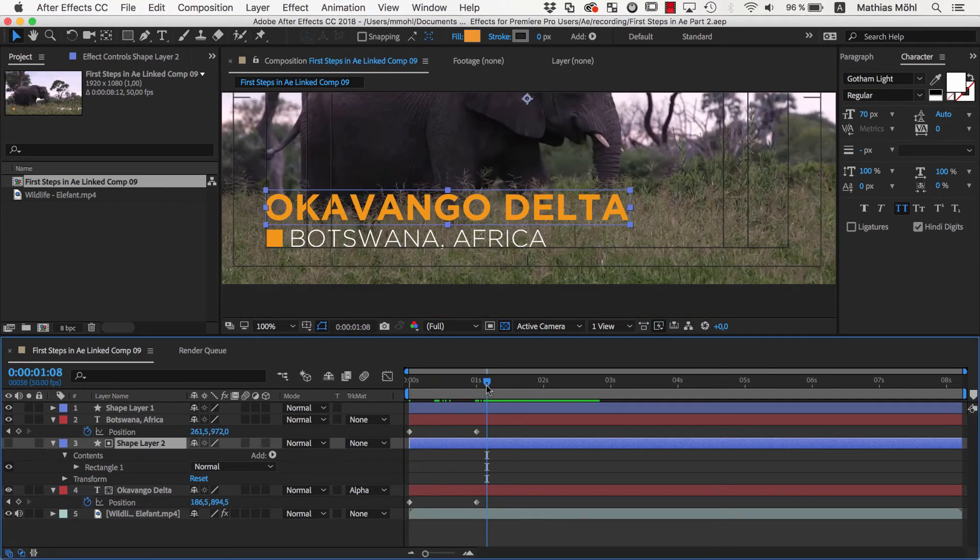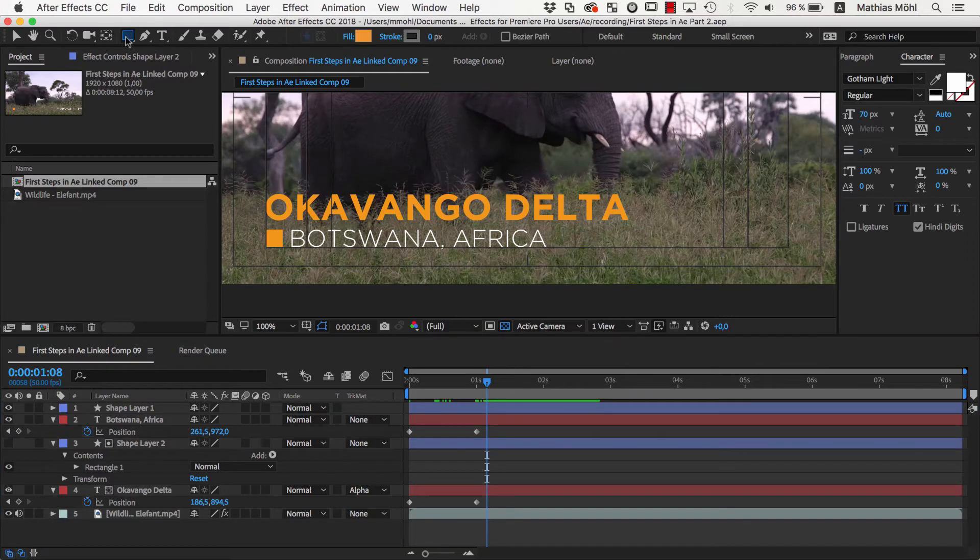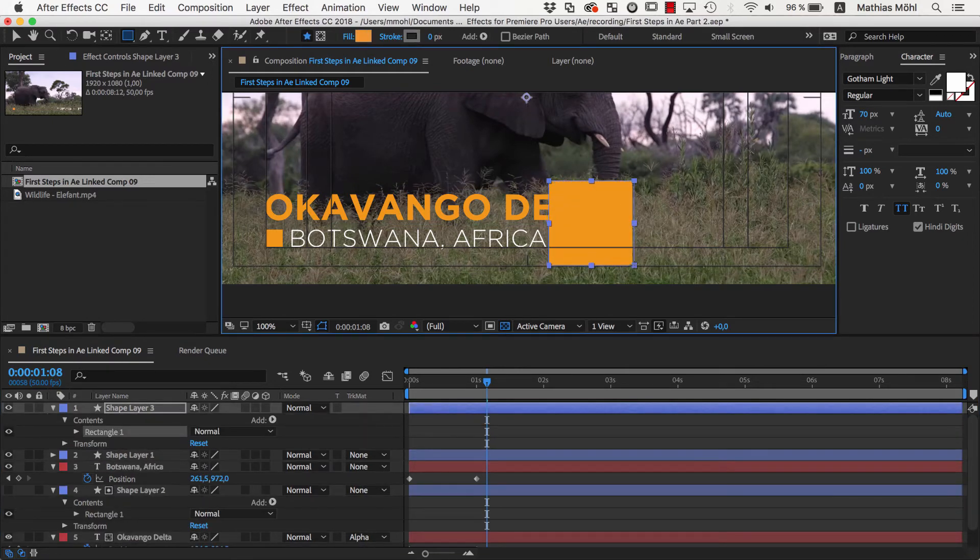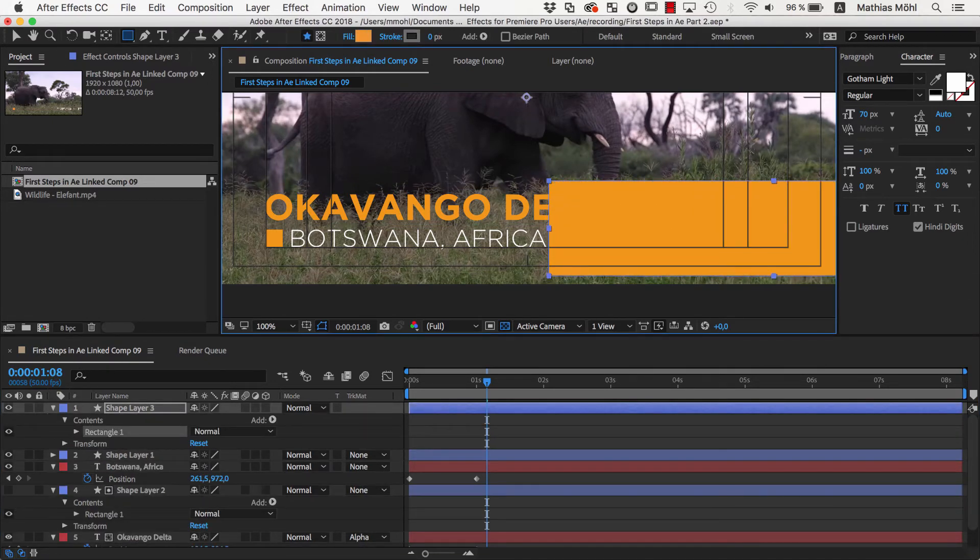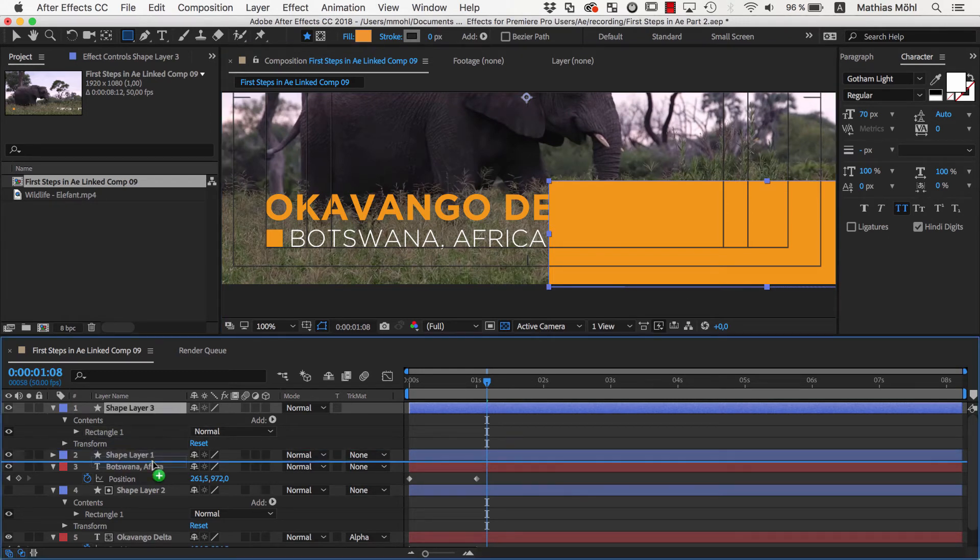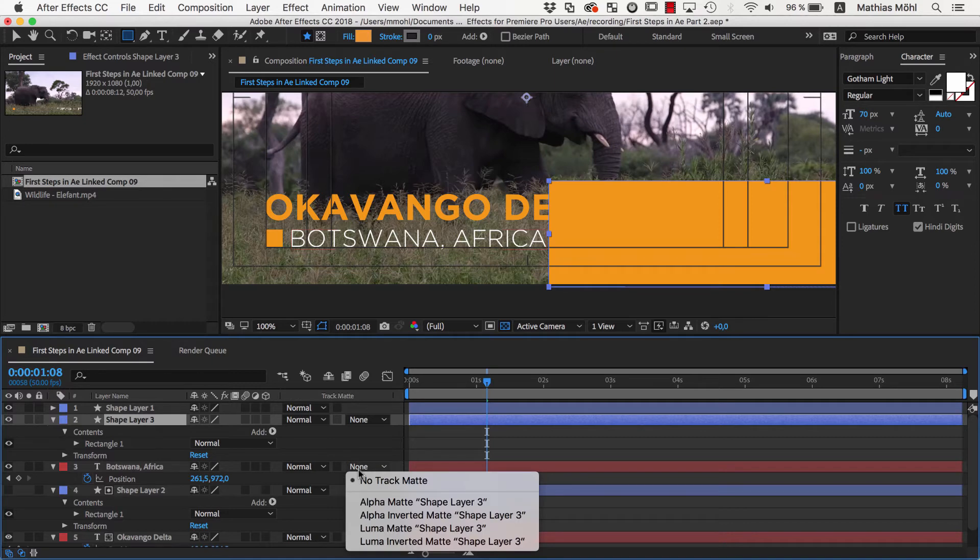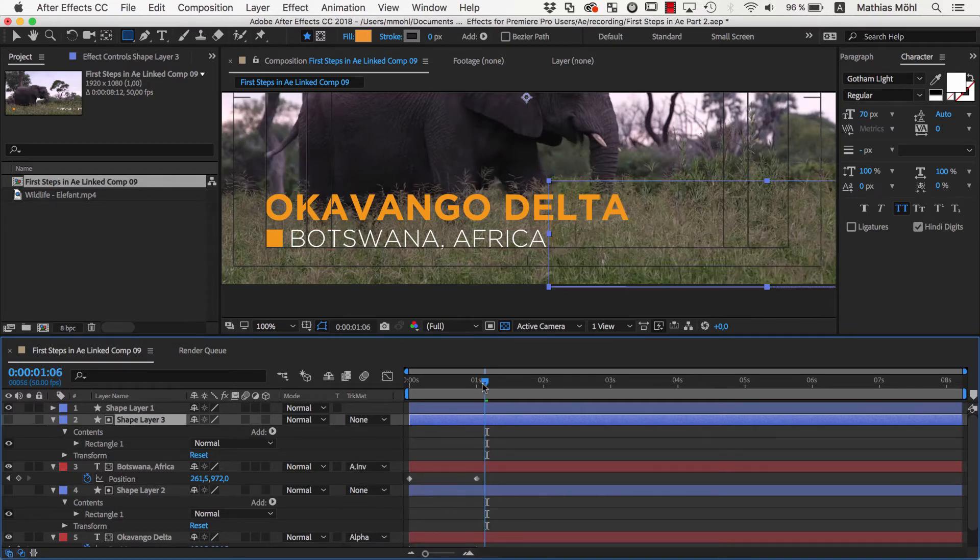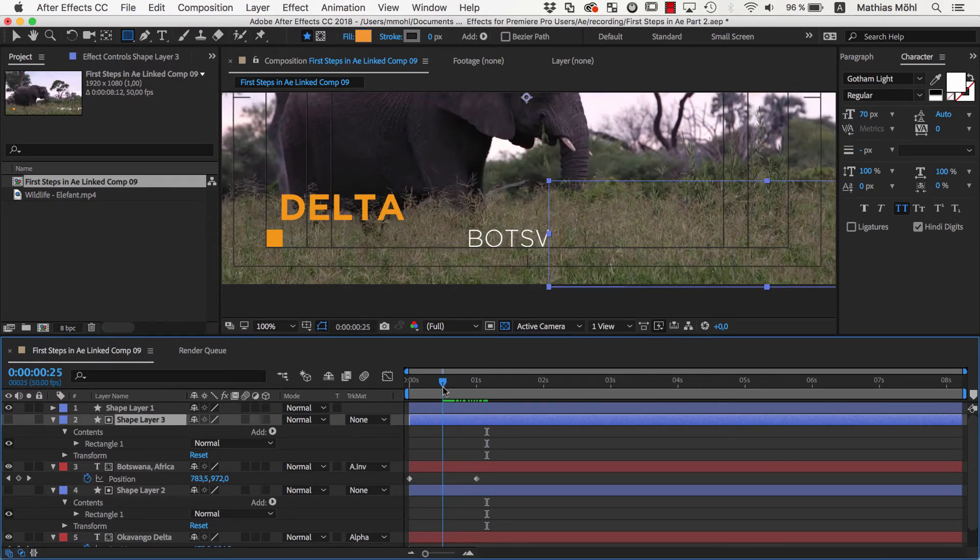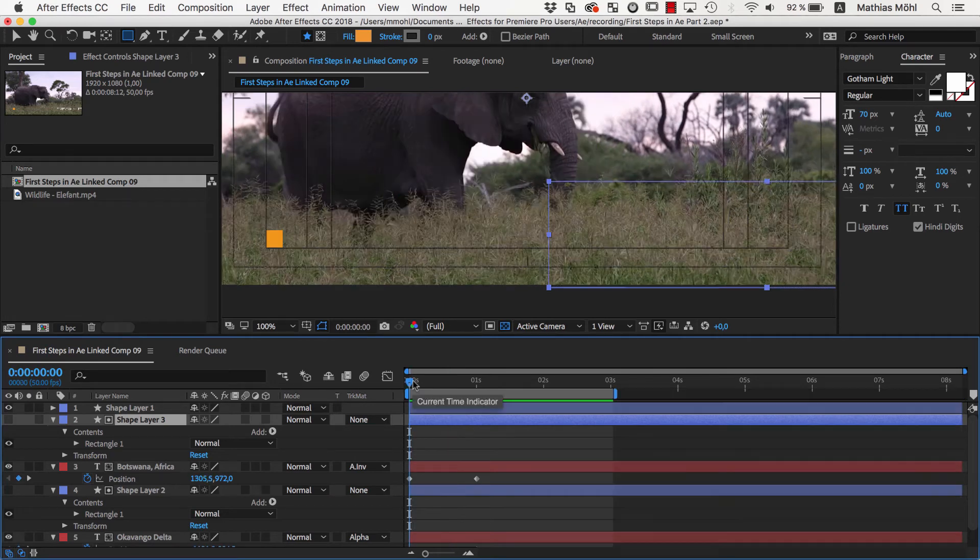Now for the second text, we also create a matte layer. Let me show you a second variant here and draw a shape layer around the area where the text should not be visible. Again, we move it directly above the text layer, but this time, as Track Matte Type, we choose Alpha Inverted Matte instead of Alpha. As you can see, now the text is not visible in the area covered by the matte layer.